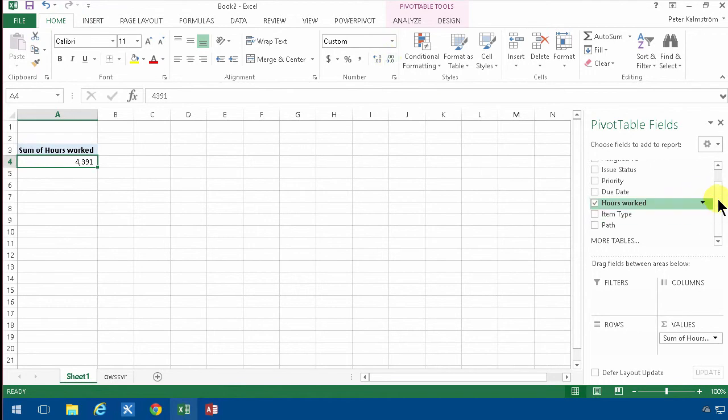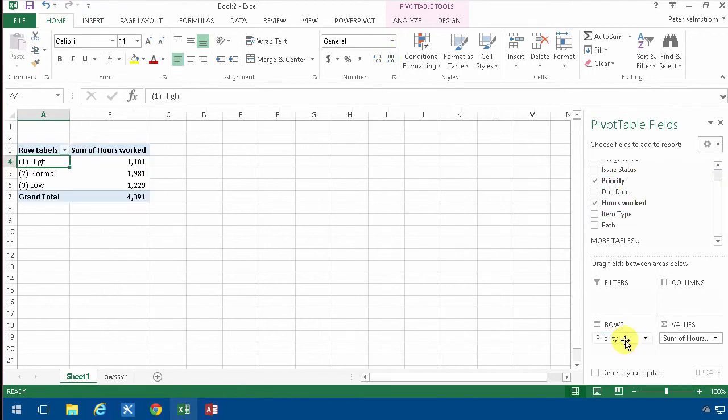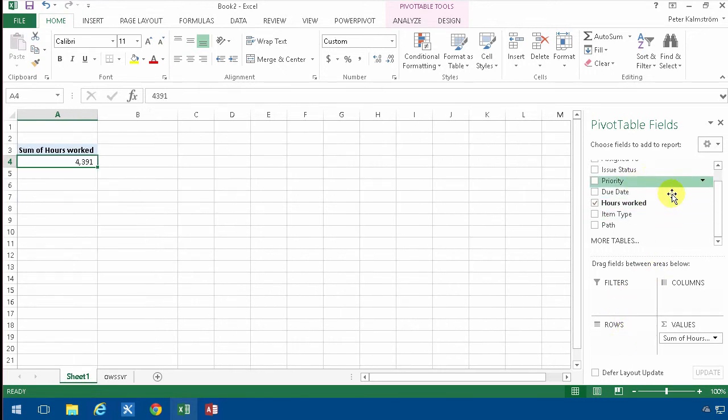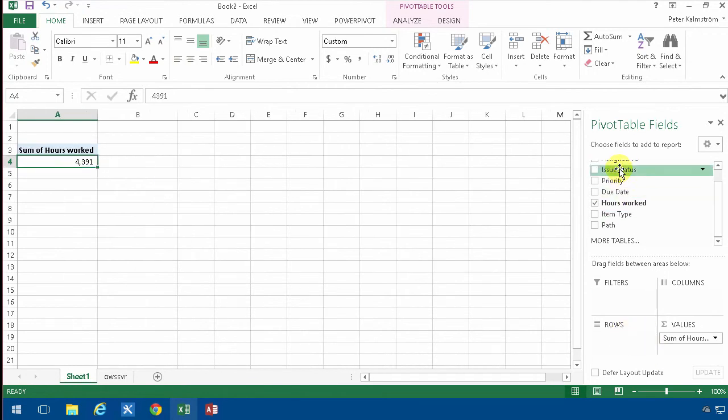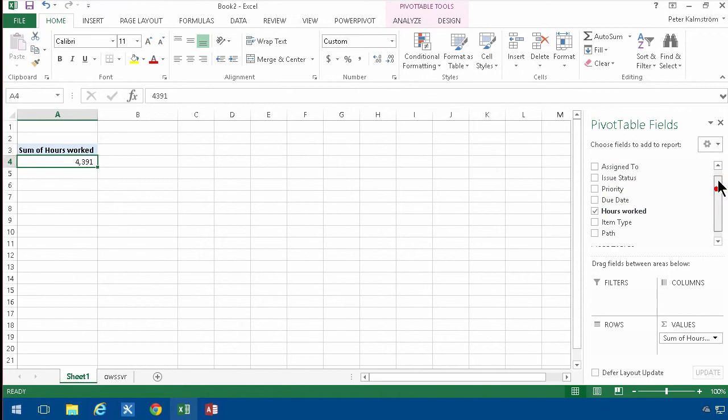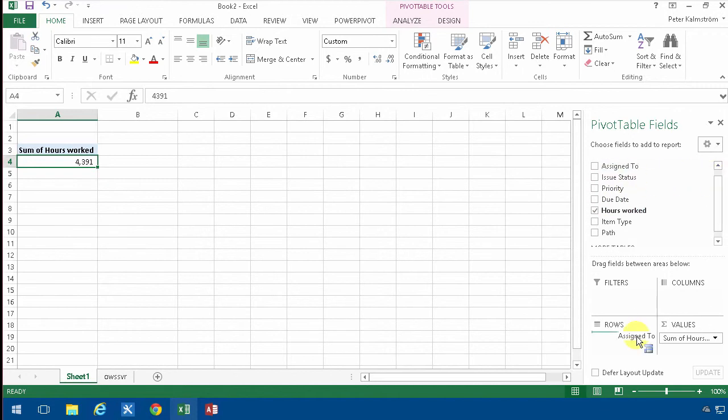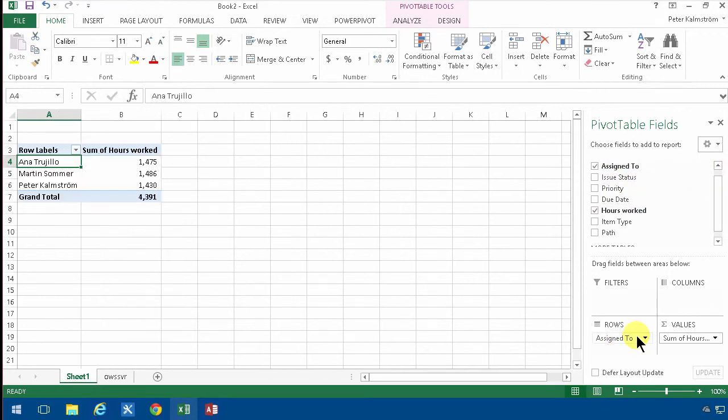And then I'm just going to summarize this by priority, for example, or I'm going to summarize it by issue status. There we go.